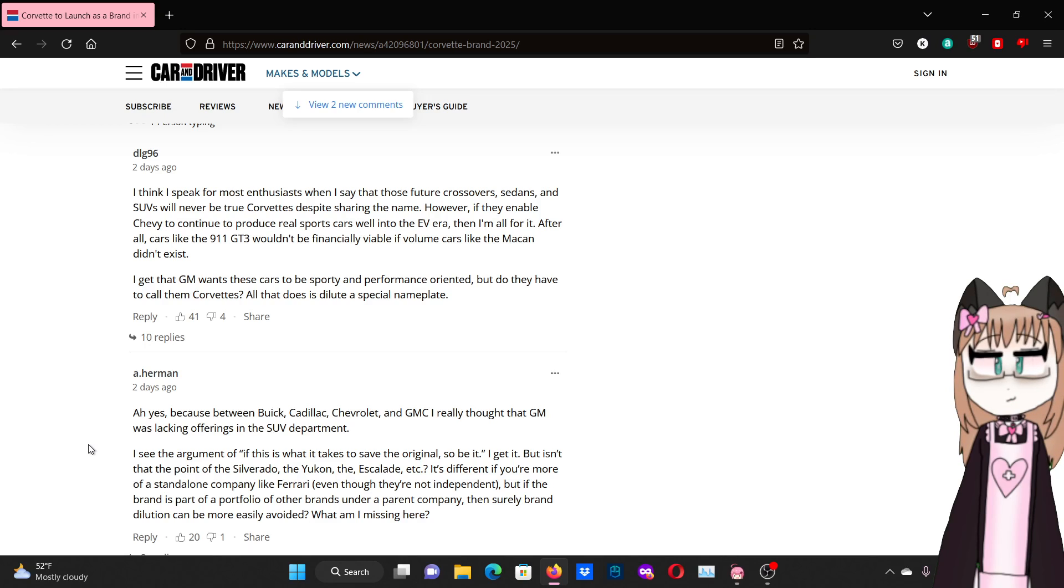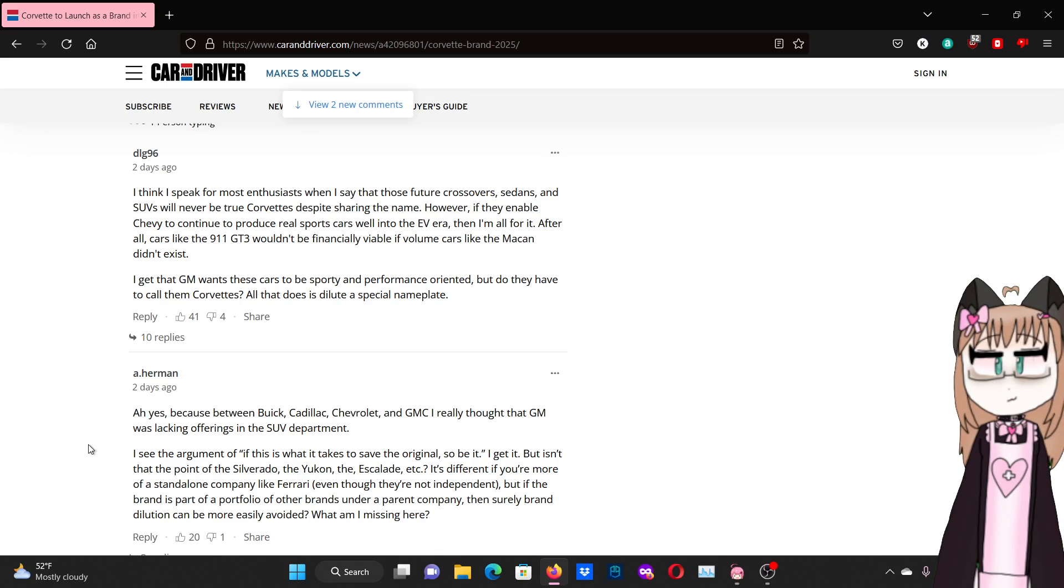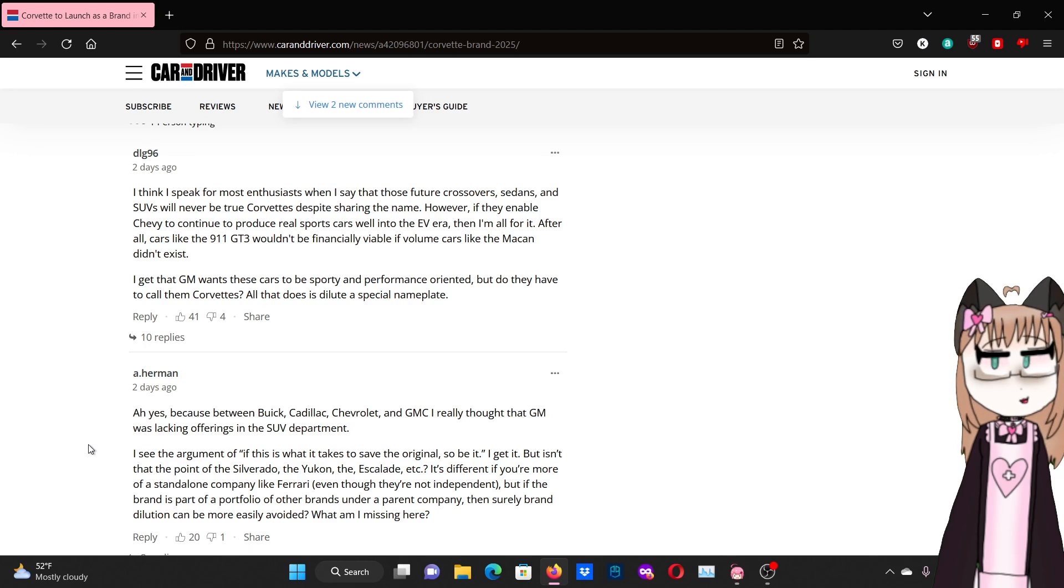Yeah, I don't mind the sporty performance cars, but there's no reason to call them Corvettes. Ah yes, because between Buick, Cadillac, Chevrolet, and GMC, I really thought that GM was lacking offerings in the SUV department. I see the argument of, if this is what it takes to save the original, so be it. I get it. But isn't that the point of the Silverado, the Yukon, the Escalade, etc.? It's never going to be more of a standalone company like Ferrari, even though they're not independent. But if the brand is part of a portfolio of other brands under a parent company, then surely brand dilution can be more easily avoided. What am I missing here?